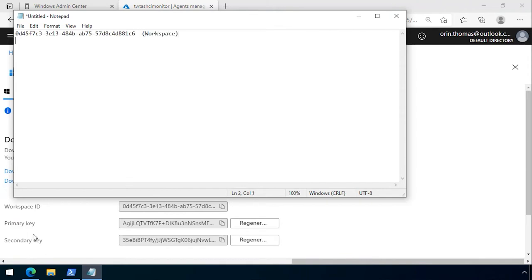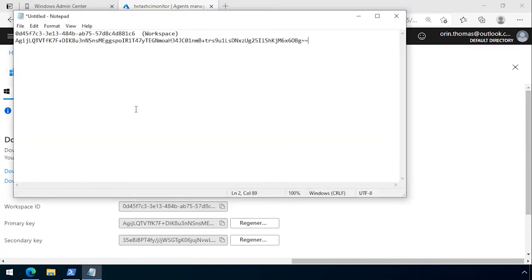The other thing we need is the primary key so we copy that and paste it. For those that are clever, I will be removing these before they are published.